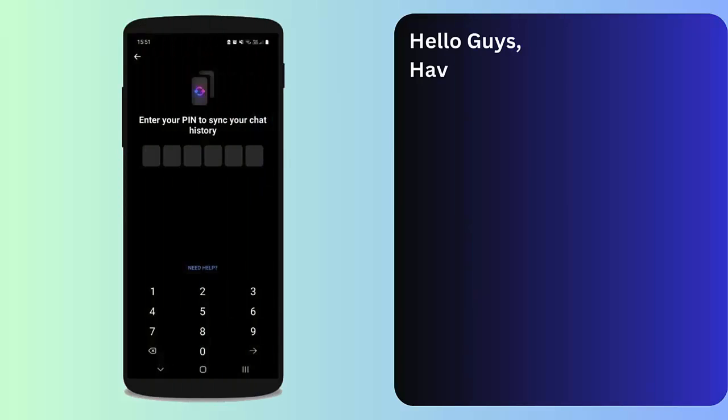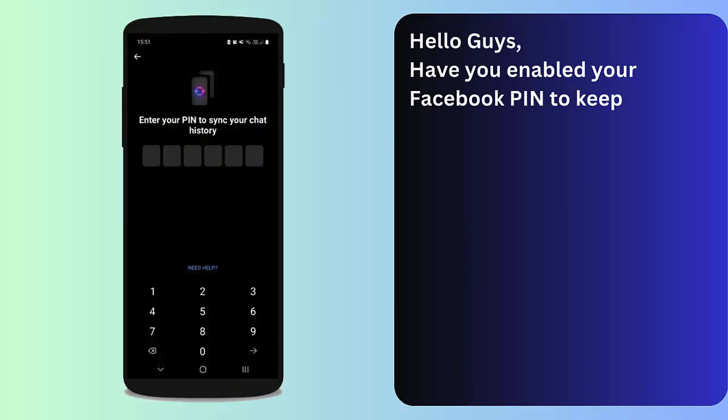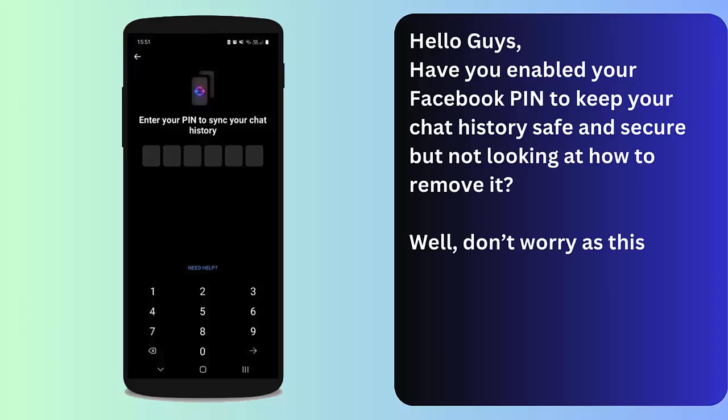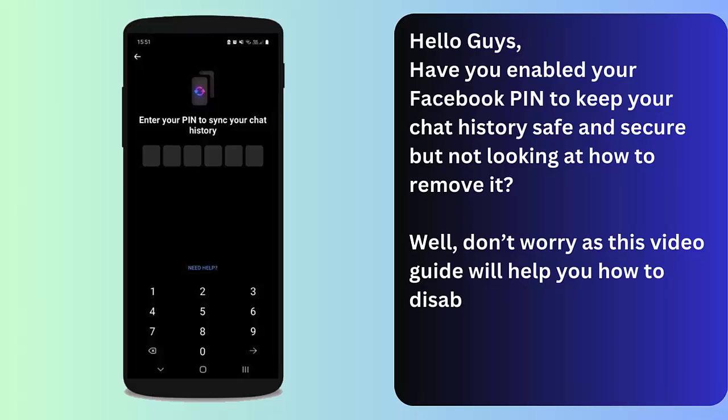Hello guys, have you enabled your Facebook PIN to keep your chat history safe and secure but now looking at how to remove it? Well, don't worry as this video guide will help you how to disable the Messenger chat history PIN easily. So let's go ahead.